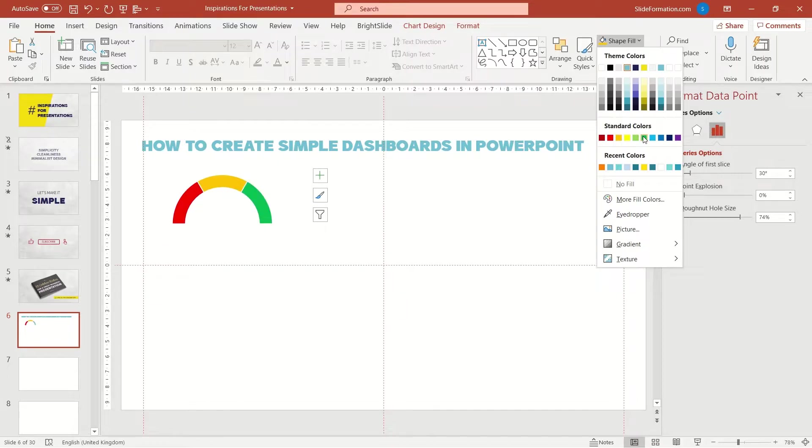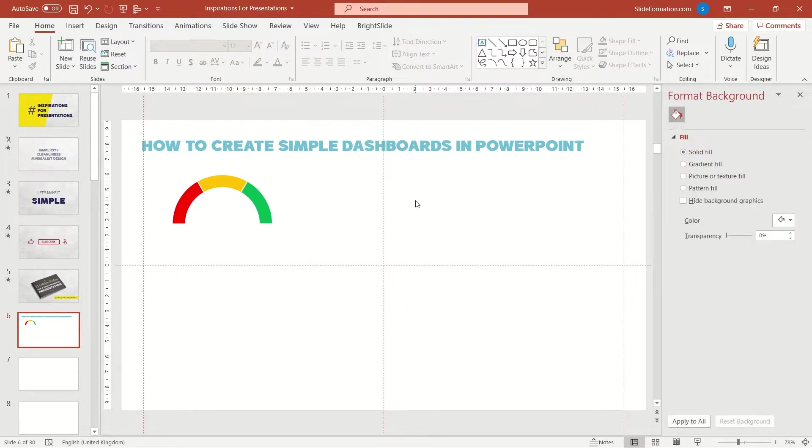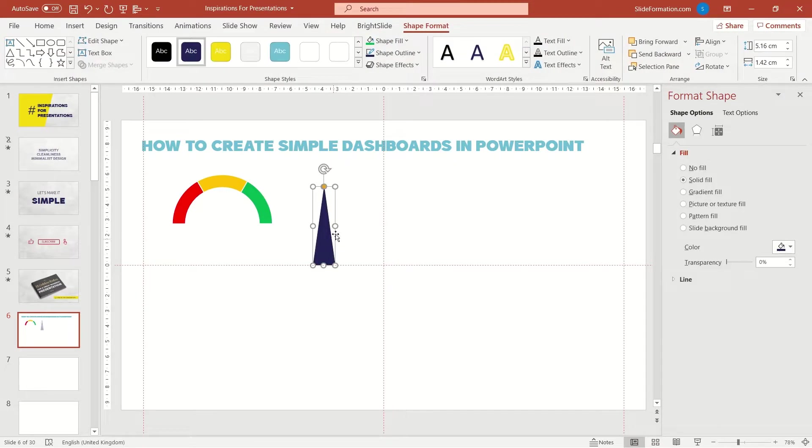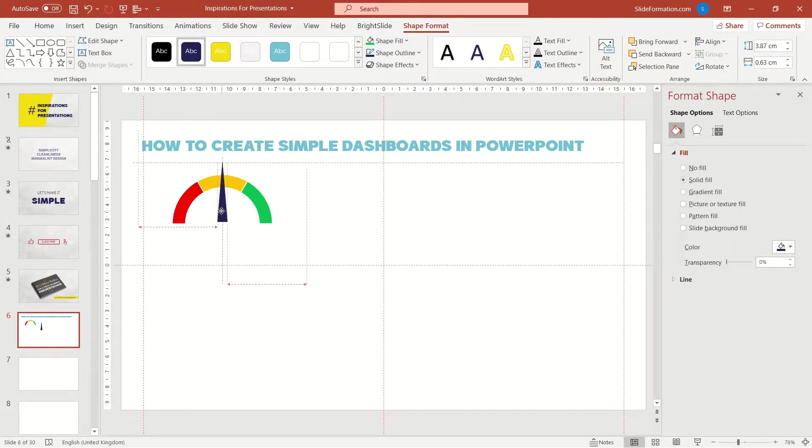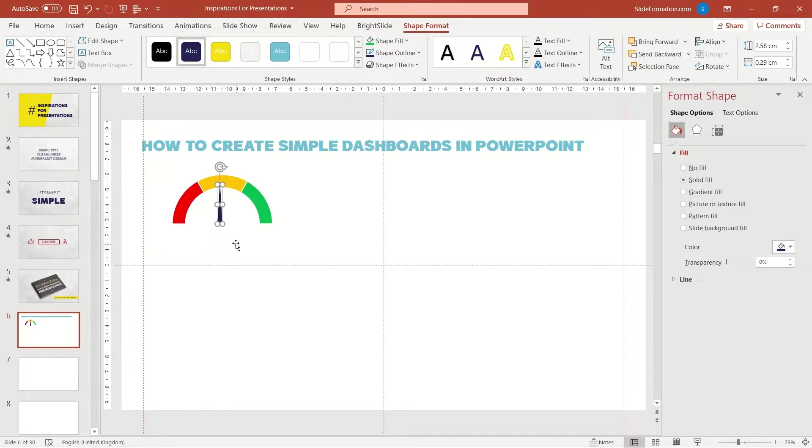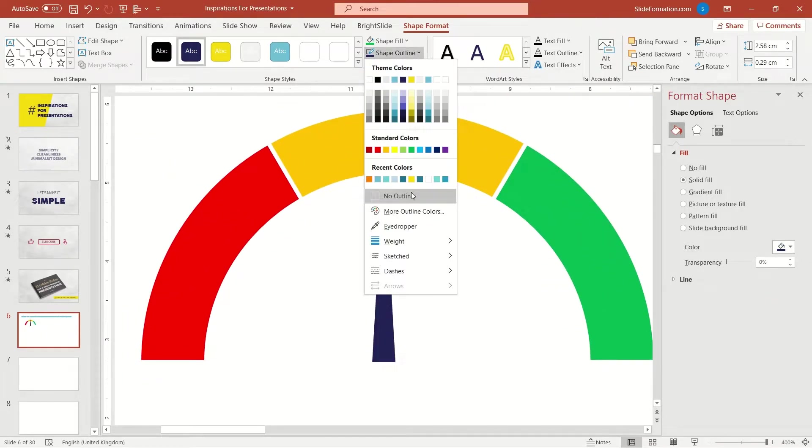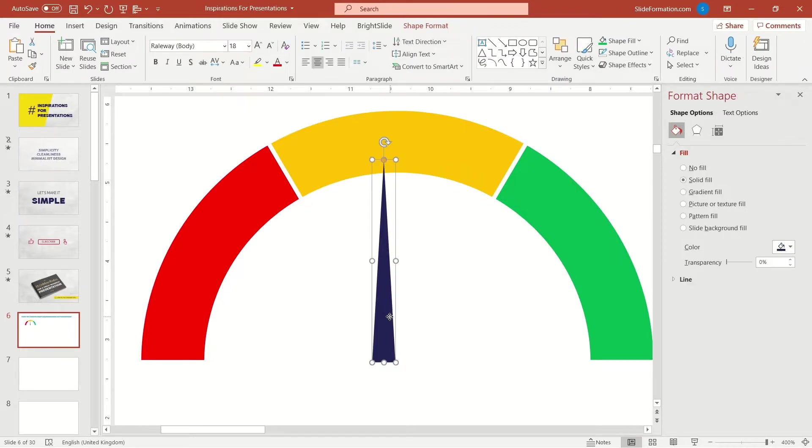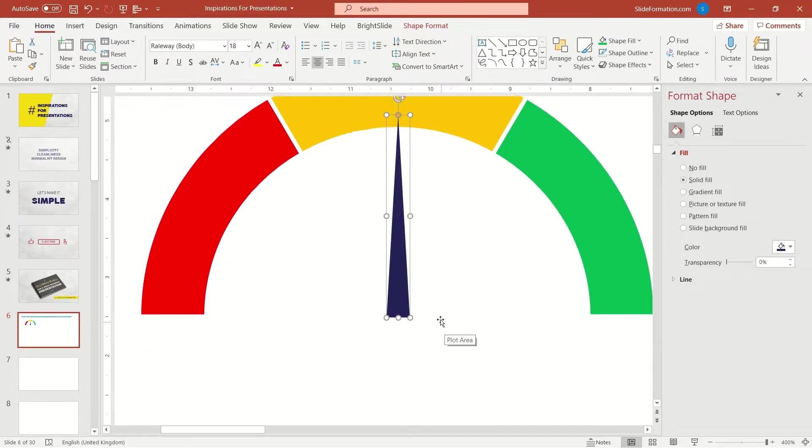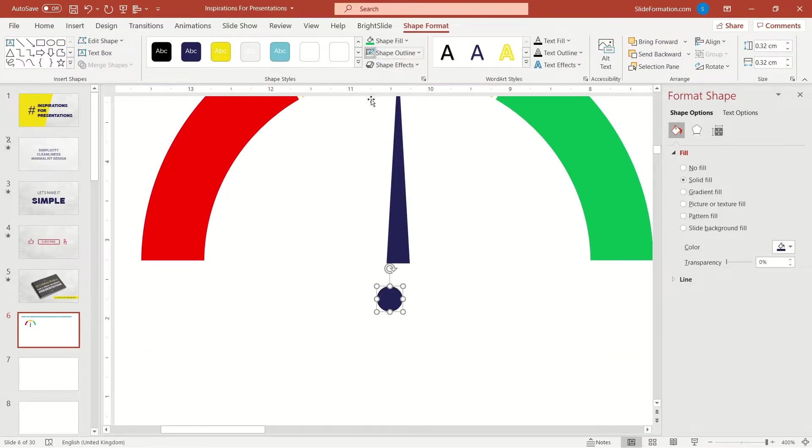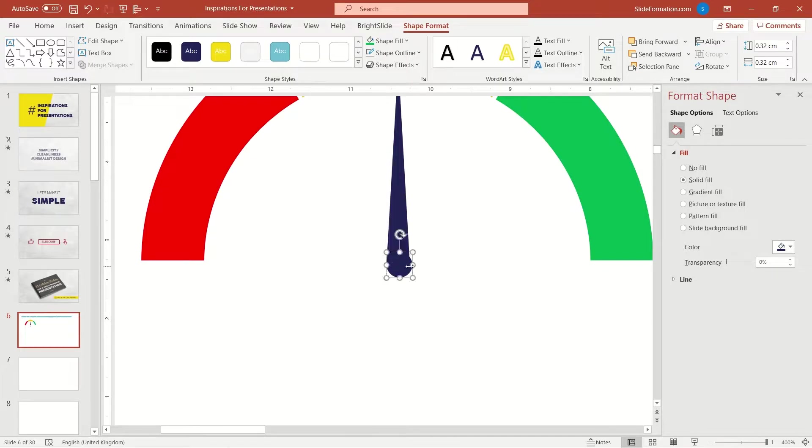Now the pointer. The simplest possible pointer is a very narrow triangle. We can leave it just like that, but I will add a small circle beneath it. It will be a bit nicer.